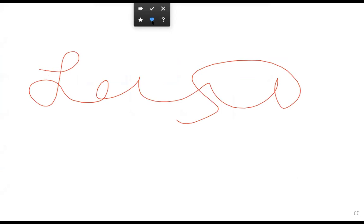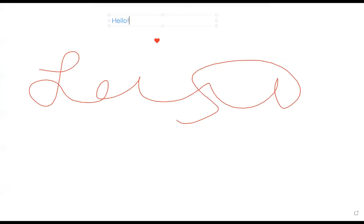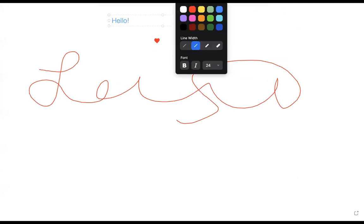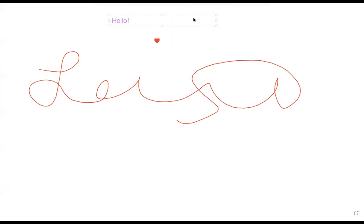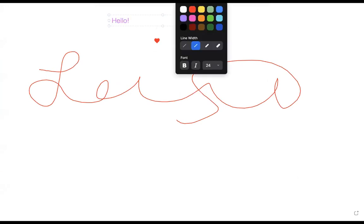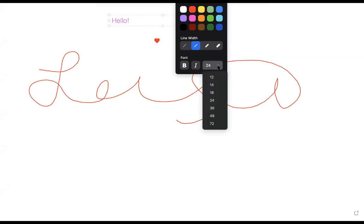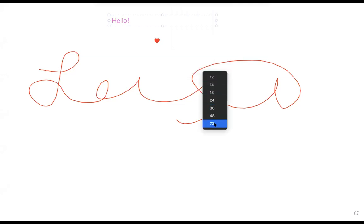You can do different stamps if you would like, as well as writing text. You can change the different colors as well as how big and thick and the font size and things of that nature.